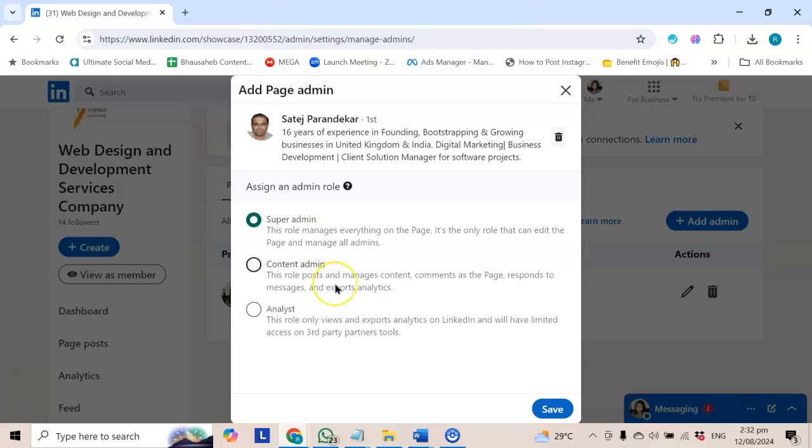One is content admin, in which people can post content, manage it, do comments, do analytics. And the third role is analytics, in which people can view analytics.